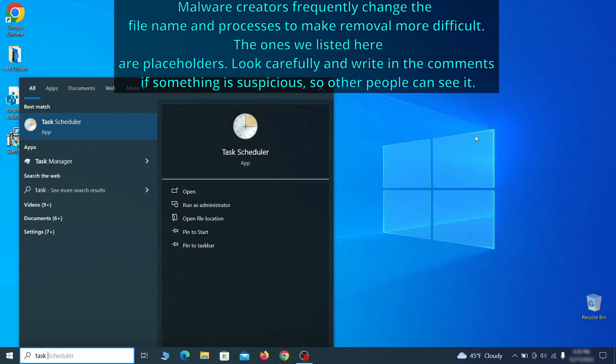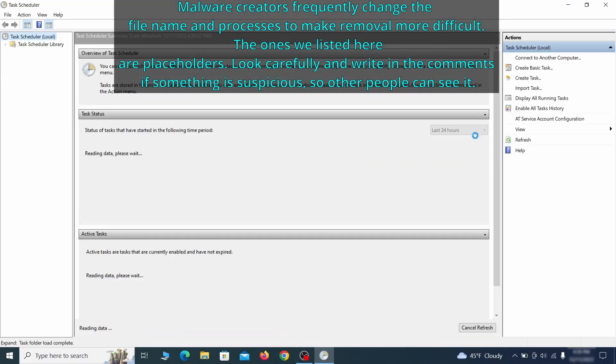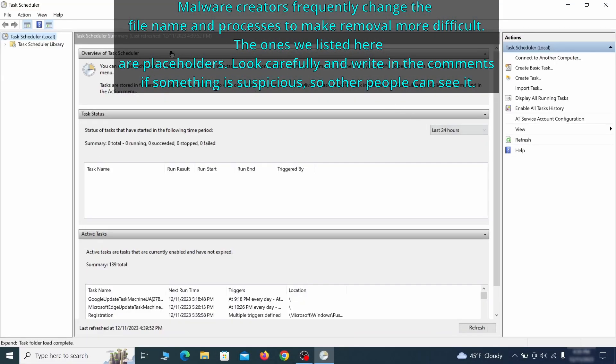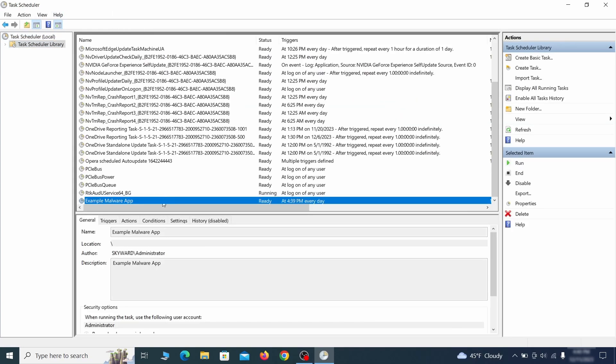The next thing you need to search for in the start menu is the task scheduler. Once you open it, click on task scheduler library from the top left and carefully look through the names of the different tasks, looking for anything that's oddly named.